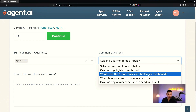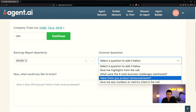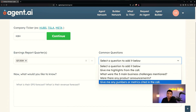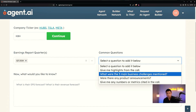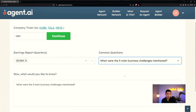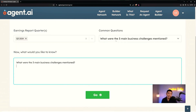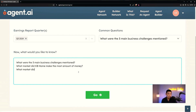For common questions, I can select questions I want the agent to include in the output: give me the highlights of the call, three main business challenges, were there any product announcements, or give me any numbers or metrics cited. Being a real estate investor, I want to know the business challenges KB Homes had. So I selected 'give me the three main business challenges' and added custom questions: what market did KB Homes make the most money, and what market did KB Homes face the hardest challenges?